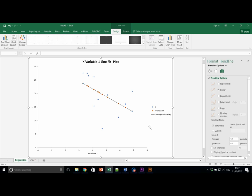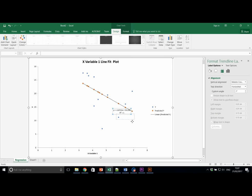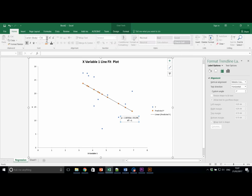On this new bar, scroll to the bottom and tick the following. Display equation on chart and display R squared value on chart. This brings up two new additions to the chart. Let's just increase the text size slightly so we can see it.